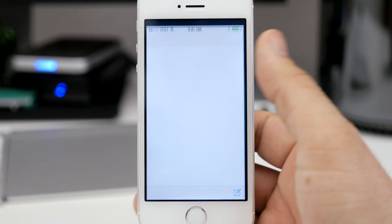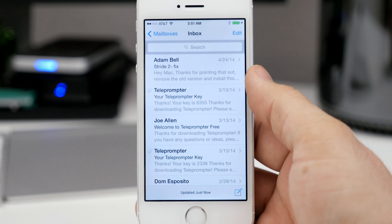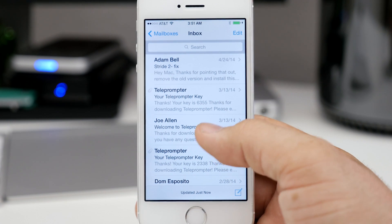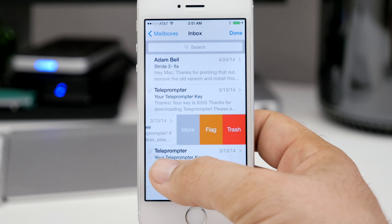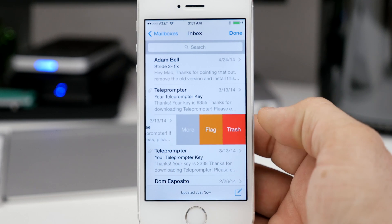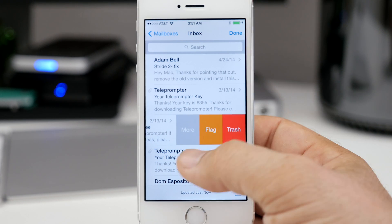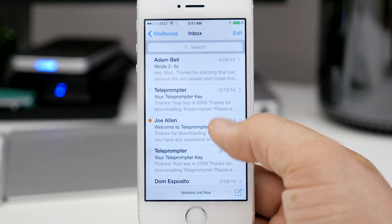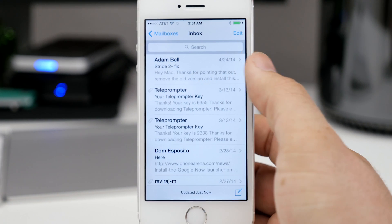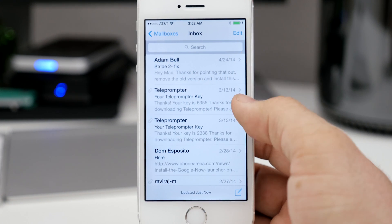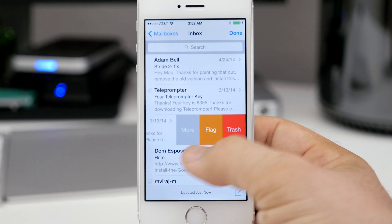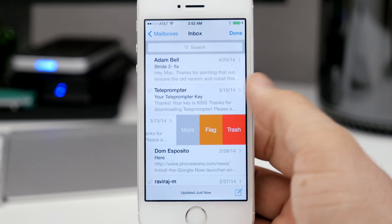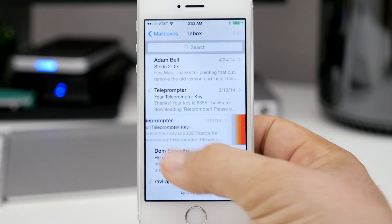Coming up next we are checking out a useful feature within the mail app that allows you to manage your messages a little bit better with swipes. If we do a short swipe across a message you have the ability to trash the message, flag it, and see more options. If we long swipe across that message we can completely delete it. Nothing too special, but handy little features that might make life a little easier inside of the mail app on iOS 8.